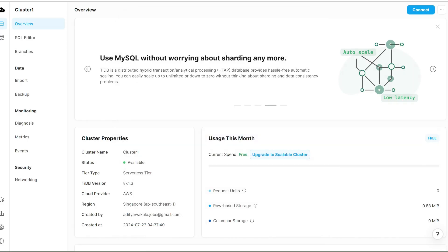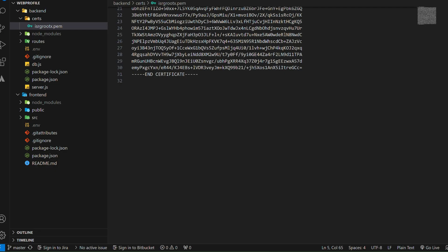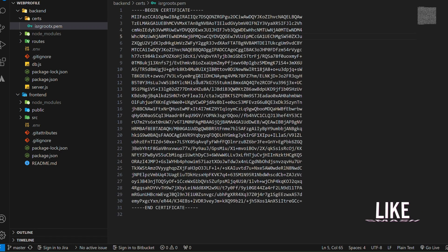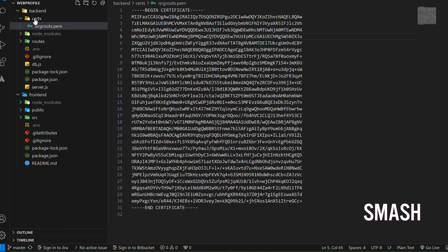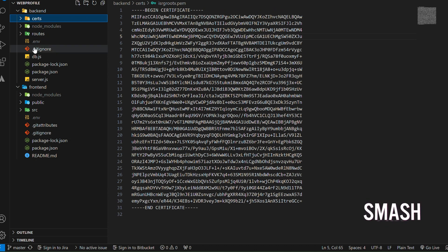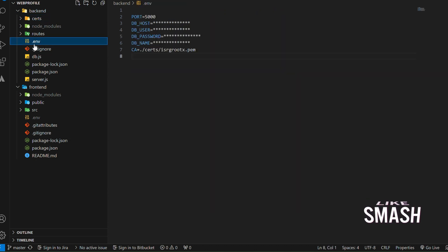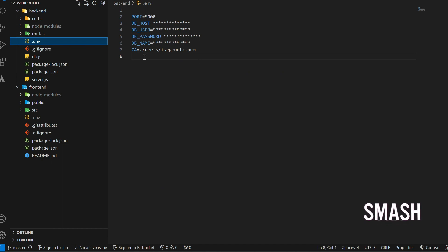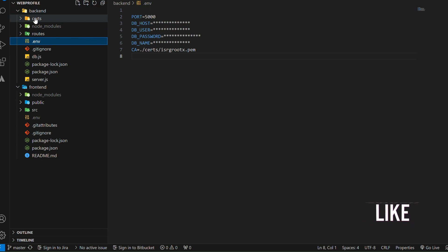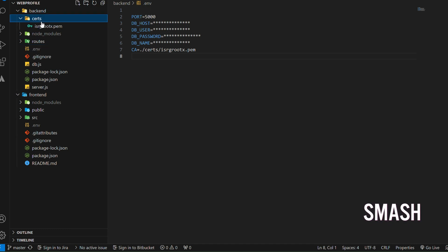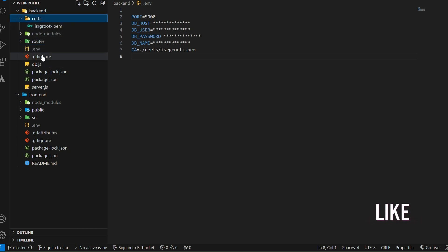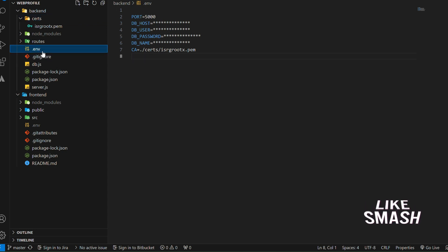Let's open it in VS Code. Here you'll find this file and in the .env, you have to paste the path of that file. In the backend folder, you can create a certification folder, and into this certification folder you have to add this file, and you can simply add the path to this .pem file.